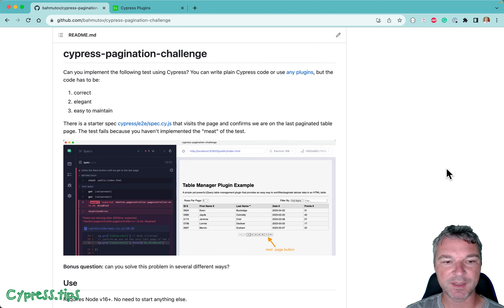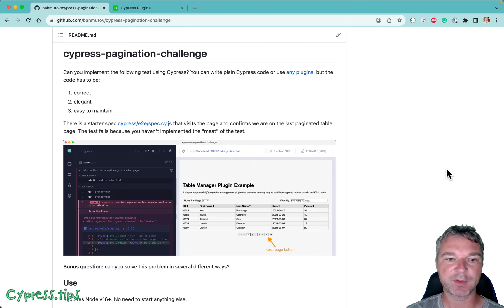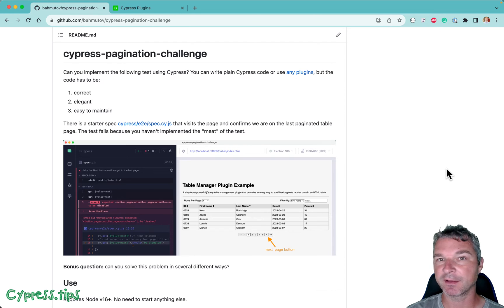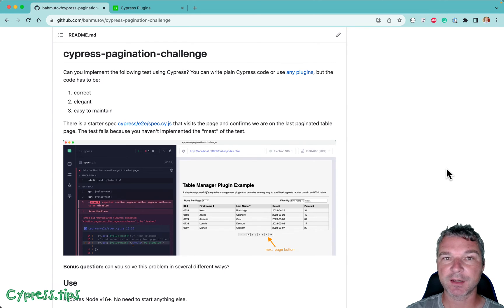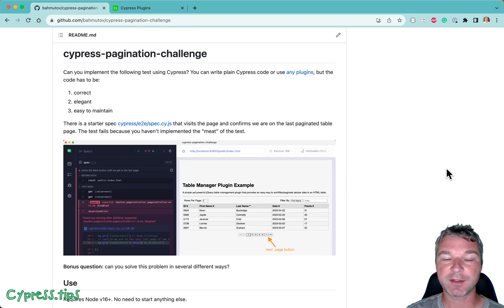Hey everyone, this is Glia Bakhmudov. Today it's the end of summer 2023, why don't we have some fun? I would like to invite you to take part in my Cypress pagination challenge.